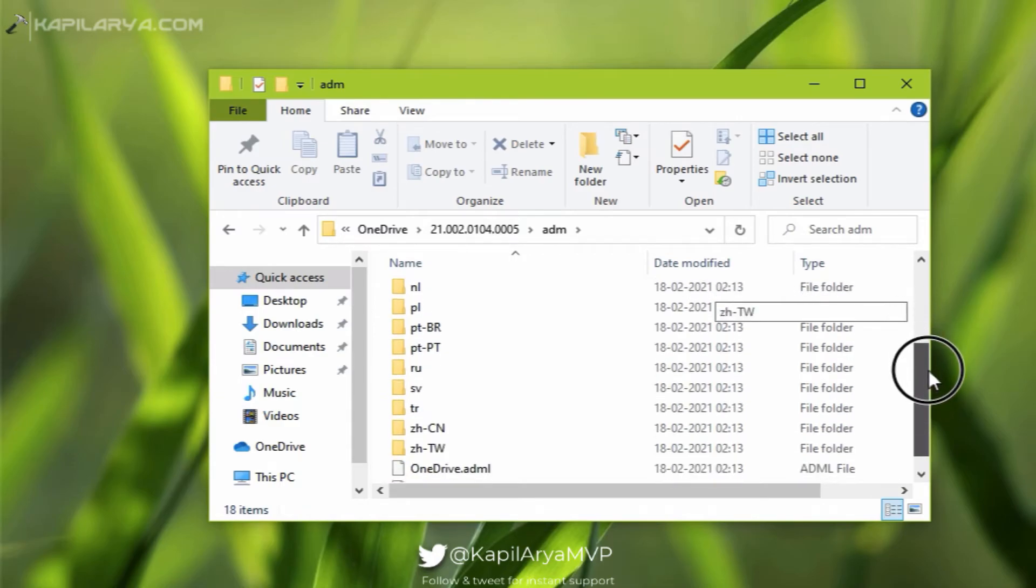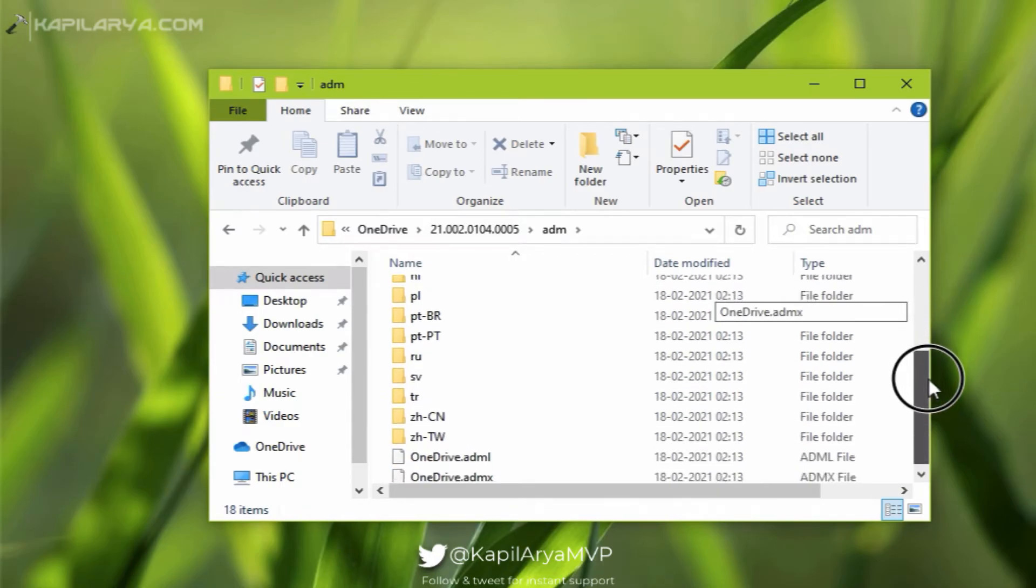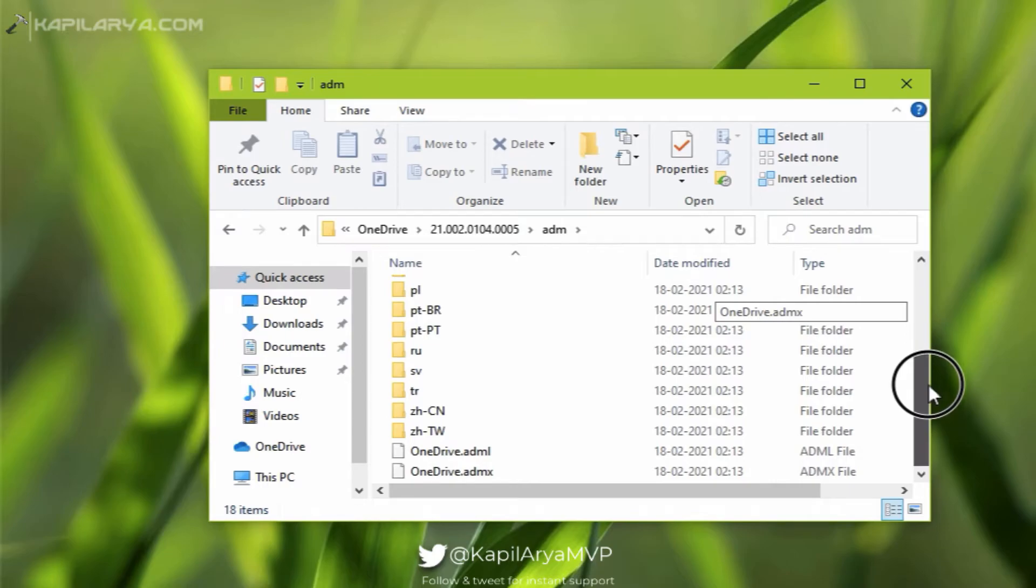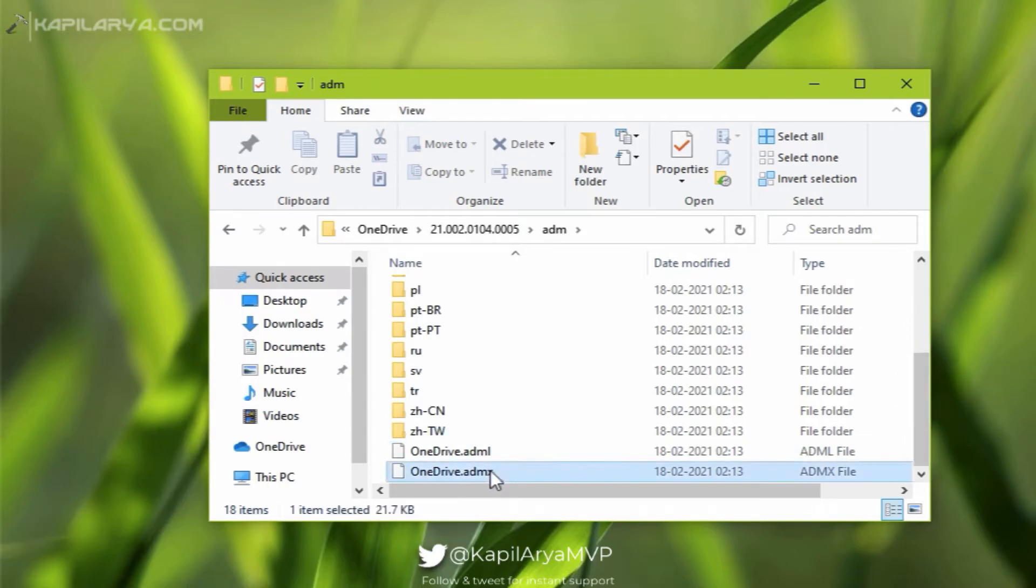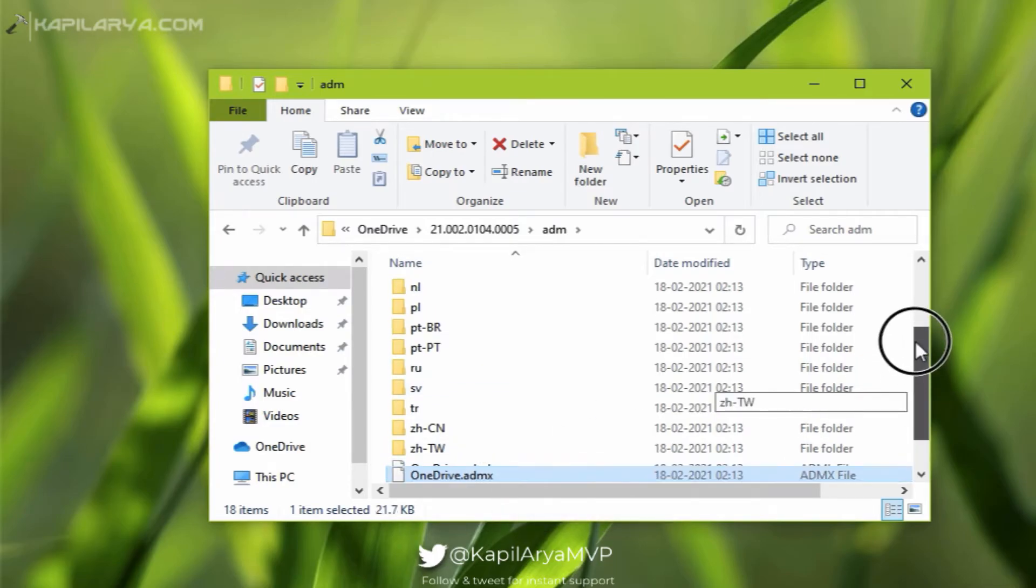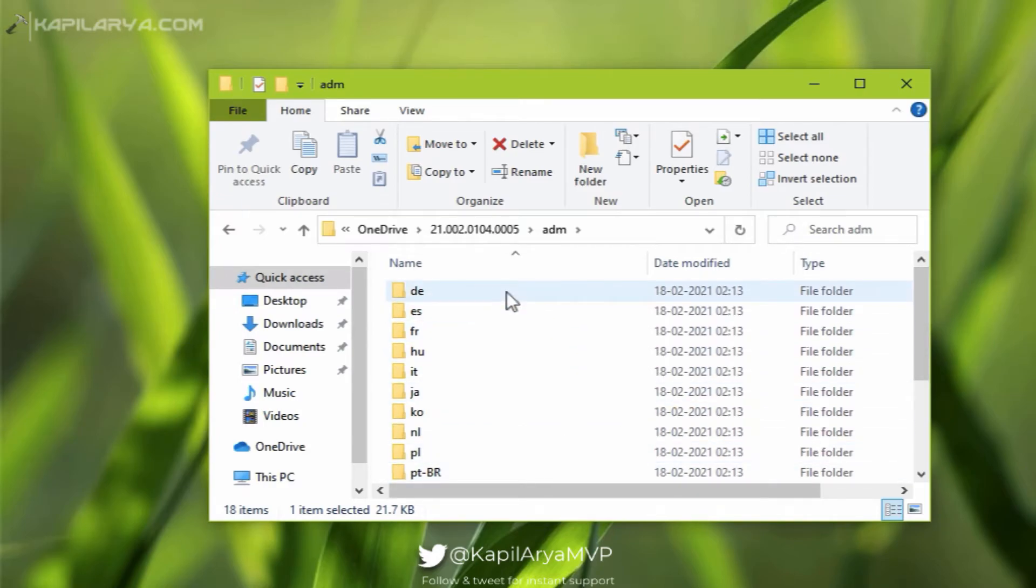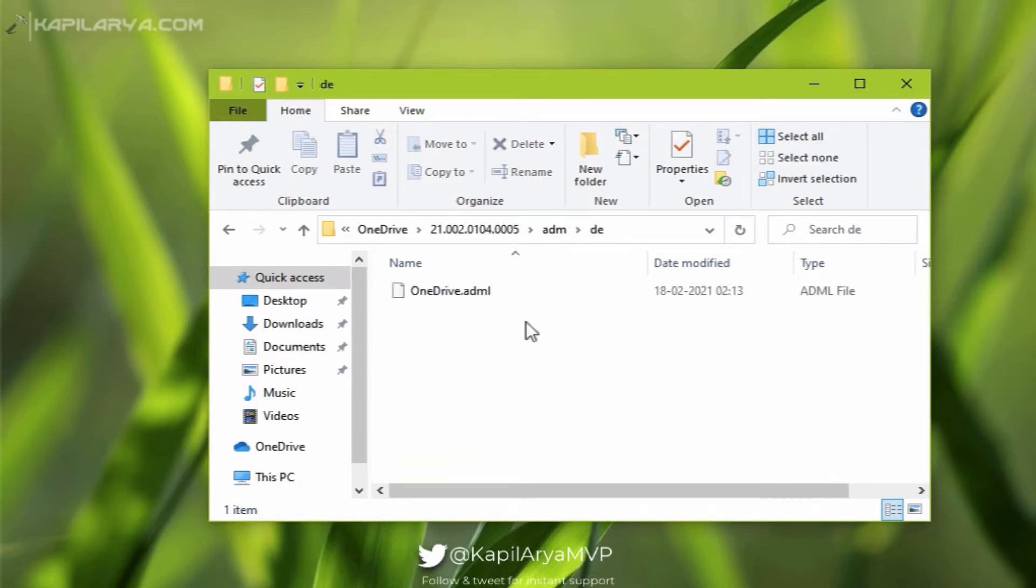And if you are on any other region or locality, you can find locally specific OneDrive.adml file. For example, if I click on the folder, you can see that OneDrive.adml file is there which is language specific.